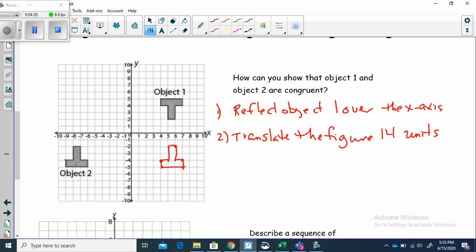So if we translate this 14 units left — translating each point 14 units left — let's count: 1, 2, 3, 4, 5, 6, 7, 8, 9, 10, 11, 12, 13. Should it be 13 or 14? Let's recount: 1, 2, 3, 4, 5, 6, 7, 8, 9, 10, 11, 12. It looks like 13 units left.